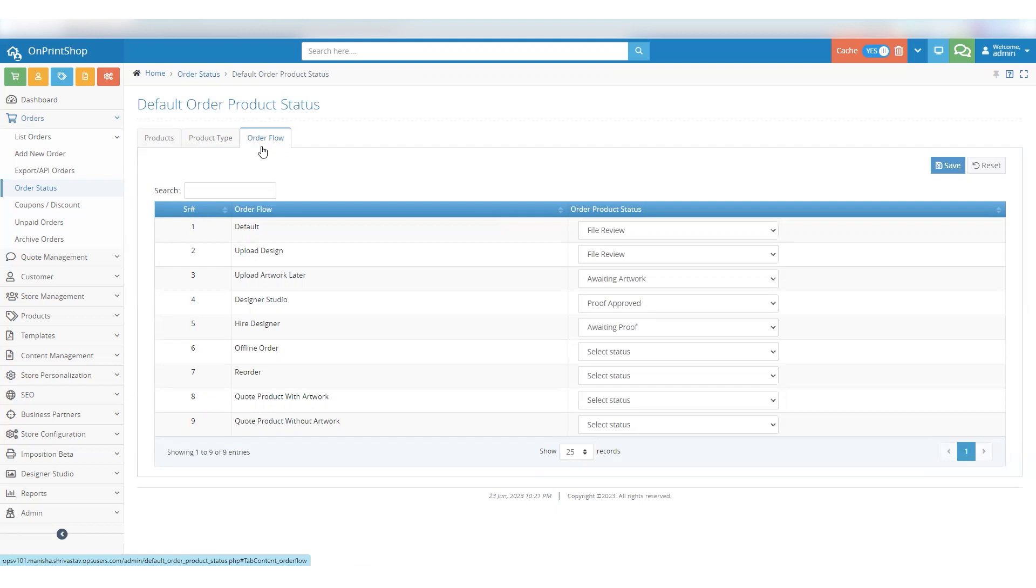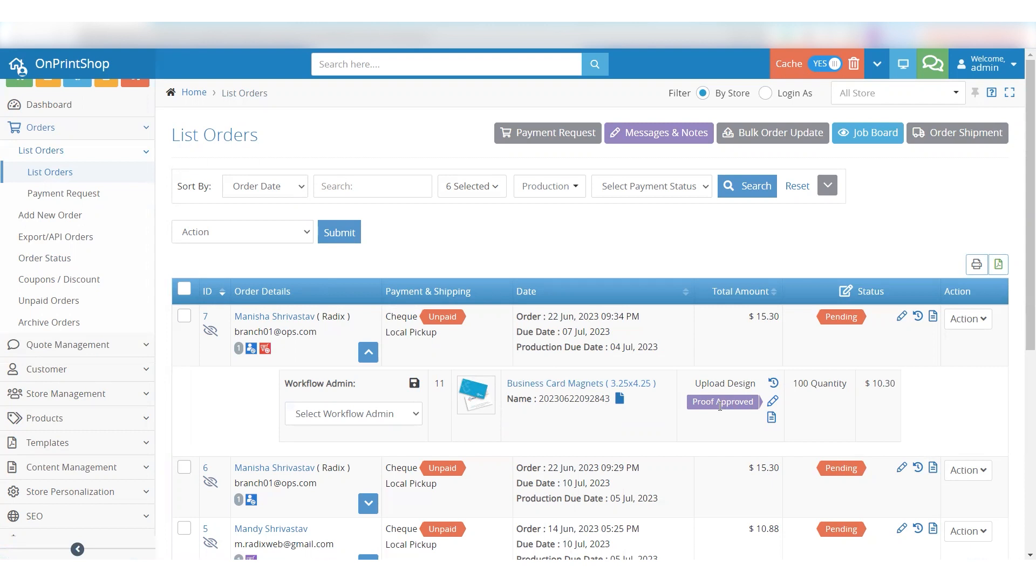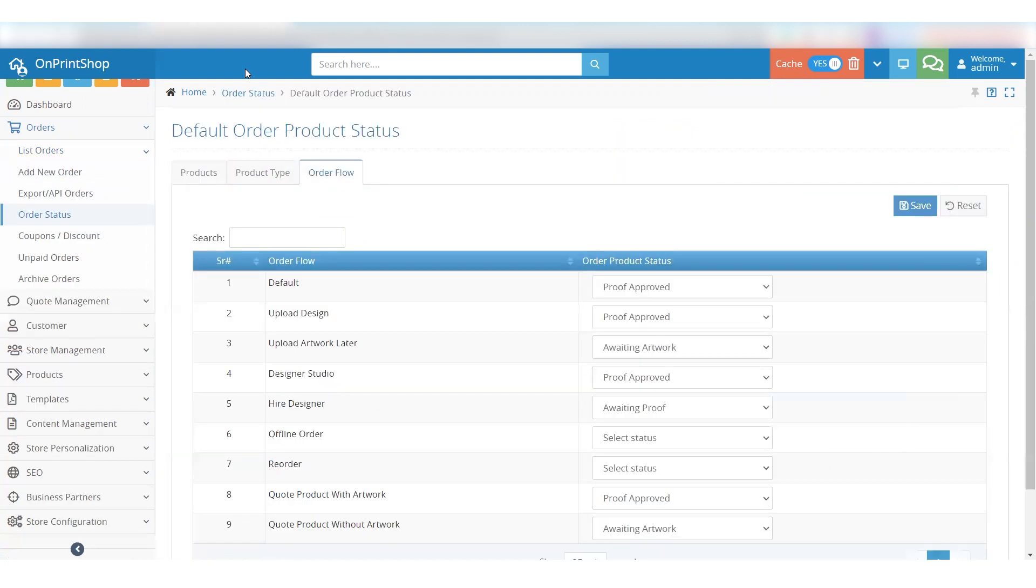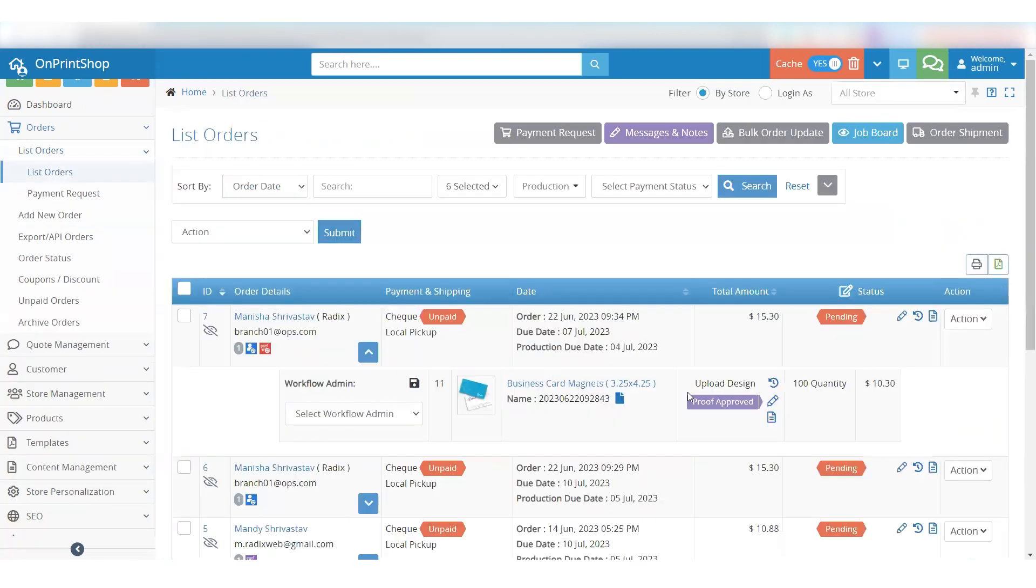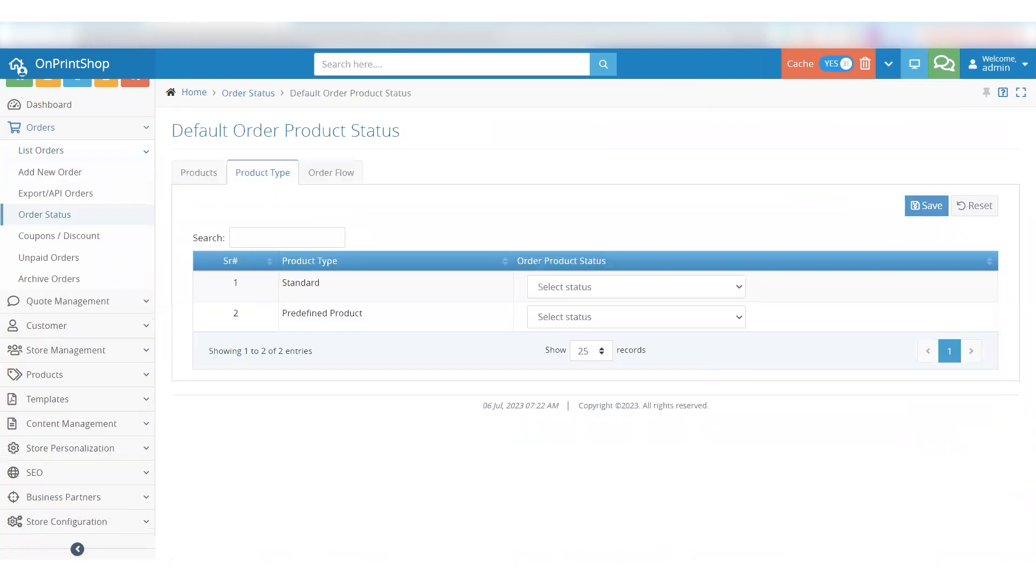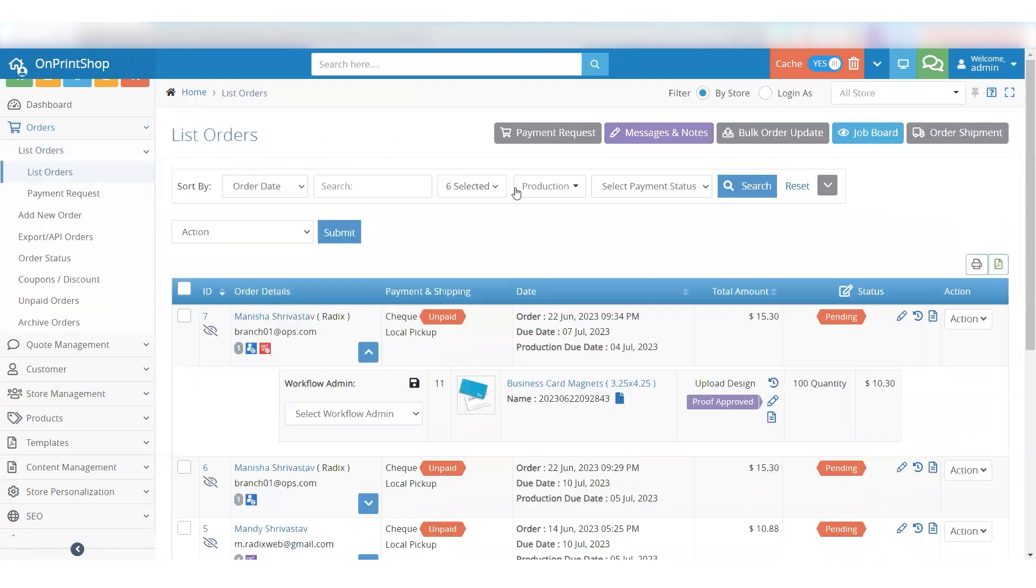When considering the use case, let's imagine that we receive an order for a product called Business Card Magnets. By default, we have set the status of this product to Proof Approved. The system recognizes the product and prioritizes the status set at the product level. If no default status is set specifically for the product, the system will consider the default status assigned to the product type, such as Standard. Lastly, the order flow is given the lowest priority. In this case, the order was placed using the Upload Design mode, so the system will check for the default order status associated with Upload Design. That's how the process works.